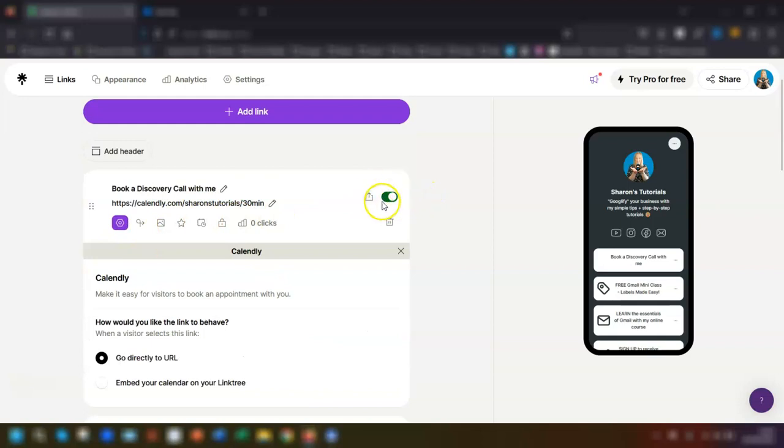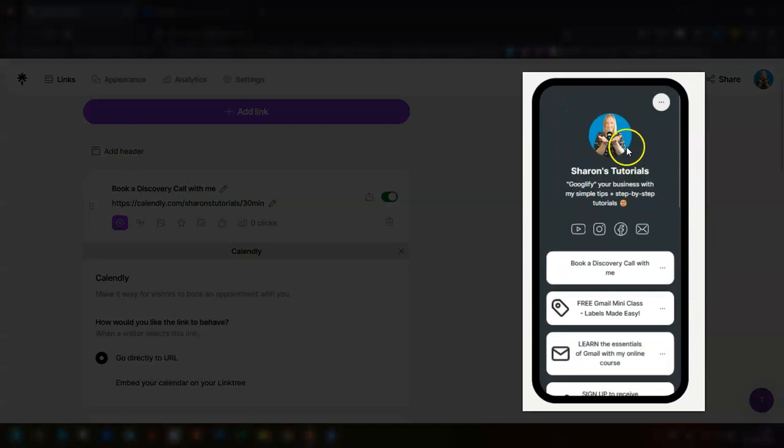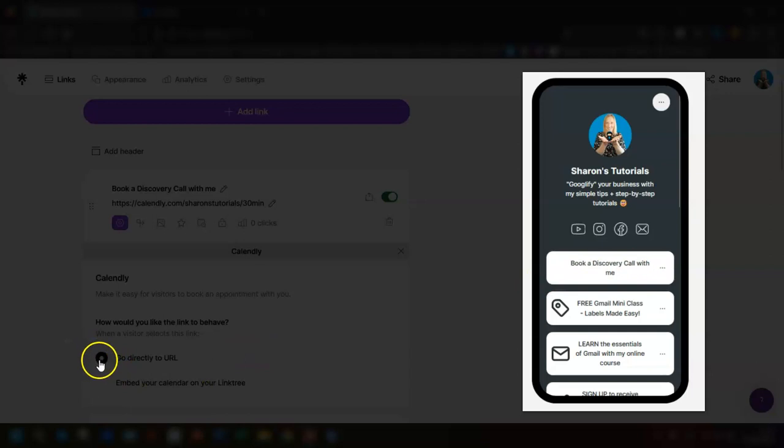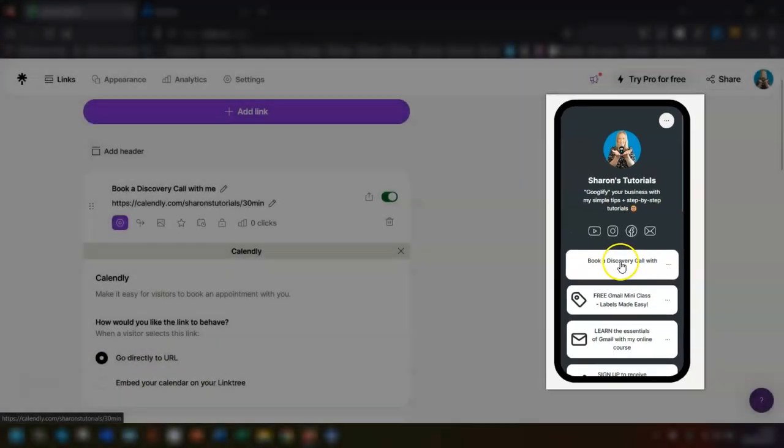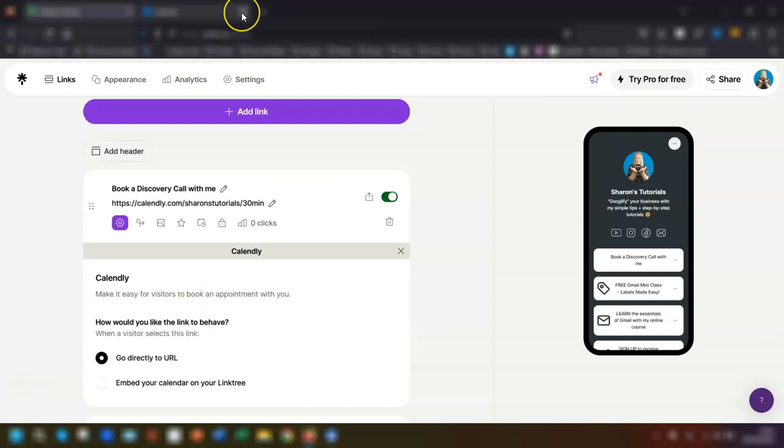You can see that the button here is switched to on as it's green, which means that over in the preview on the right hand side here you can see that the actual link is live now. So I've got it set to go directly to the URL, so if we click on here it will open up in a new tab and that's what it looks like. The booking page will open up in a new tab on your browser.